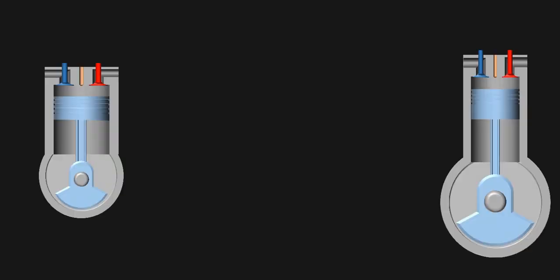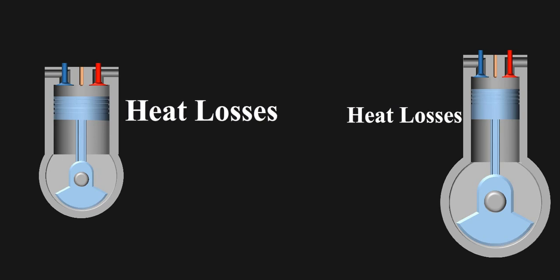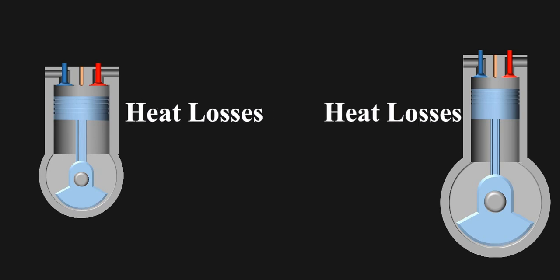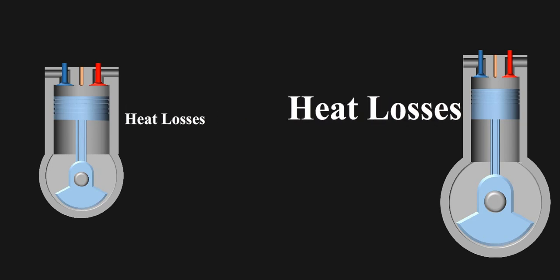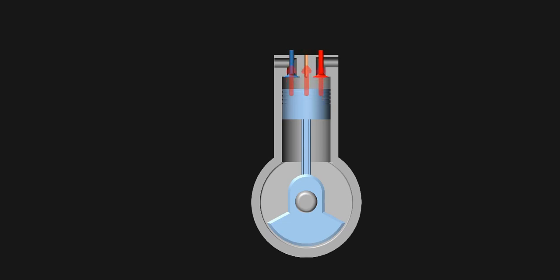Moving on to next point. There is one more misconception about under square, that is heat loss in them is less, which is completely false. Heat loss in under square is more than over square. Heat loss does not take place just from piston and head of the engine, it takes from all around the surface inside the combustion chamber.